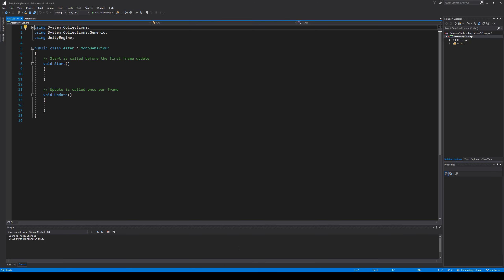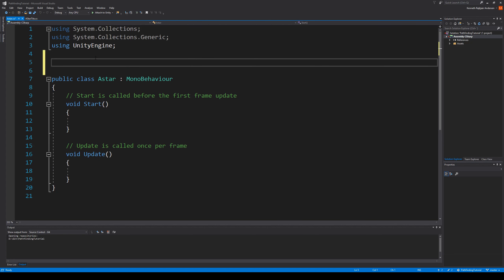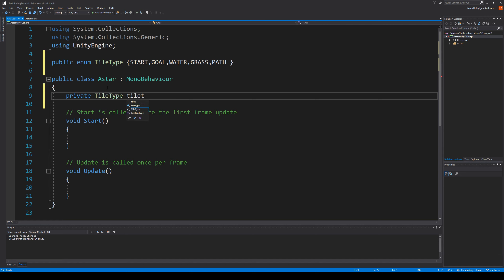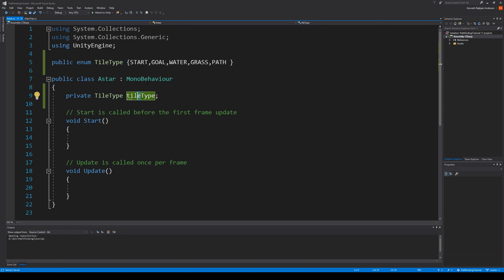This script needs to be opened up because we need to change or add some functionality to it. First of all we need to add a tile type, and we could do this with integers instead of an enumeration, but I think it's easier to read when you write it out as an enumeration. So public enum tile type, and then you write in all the types of tiles you have: start, goal, blocked — that's our water — so let's call it water, grass, path. These are the types that we can have. Then we need to make a tile type here, a private tile type, which is going to decide what type we're going to place.